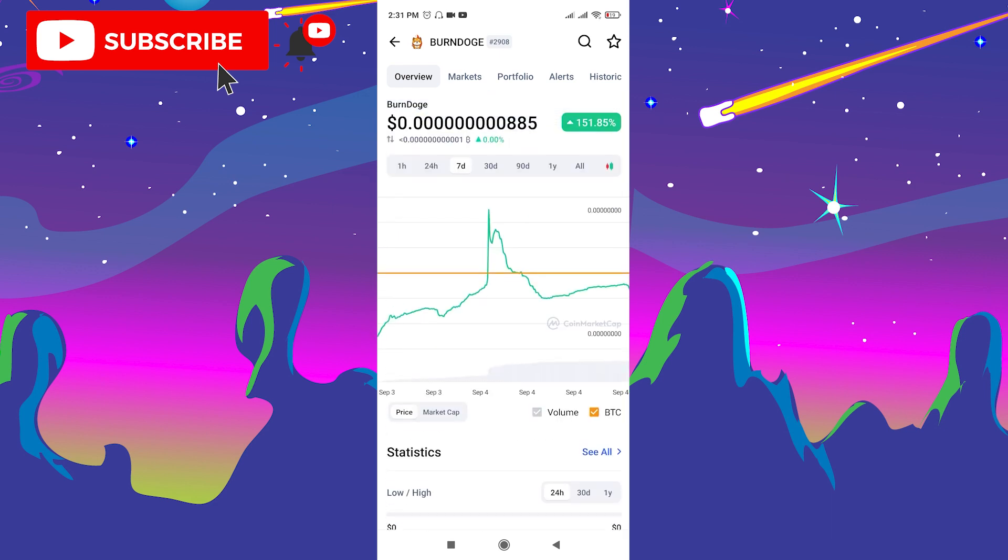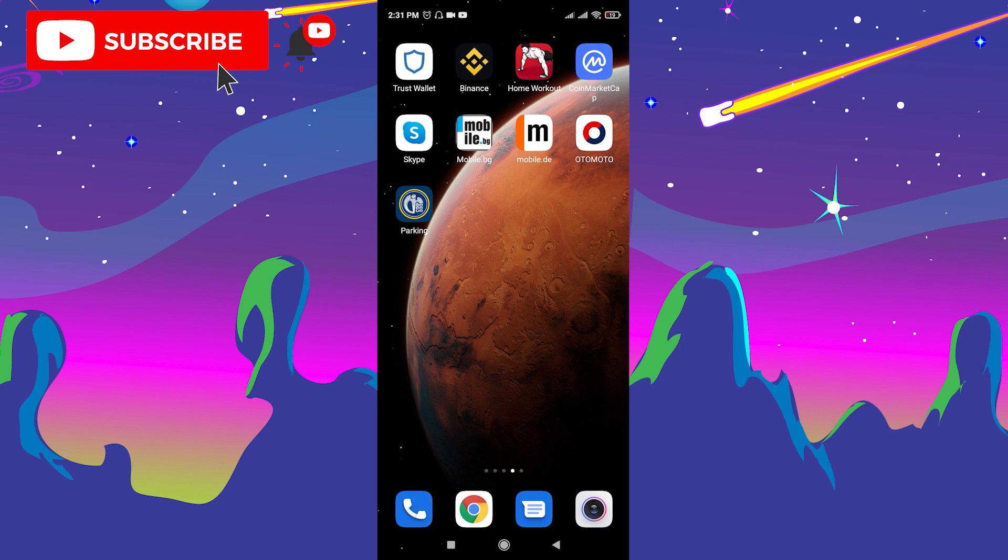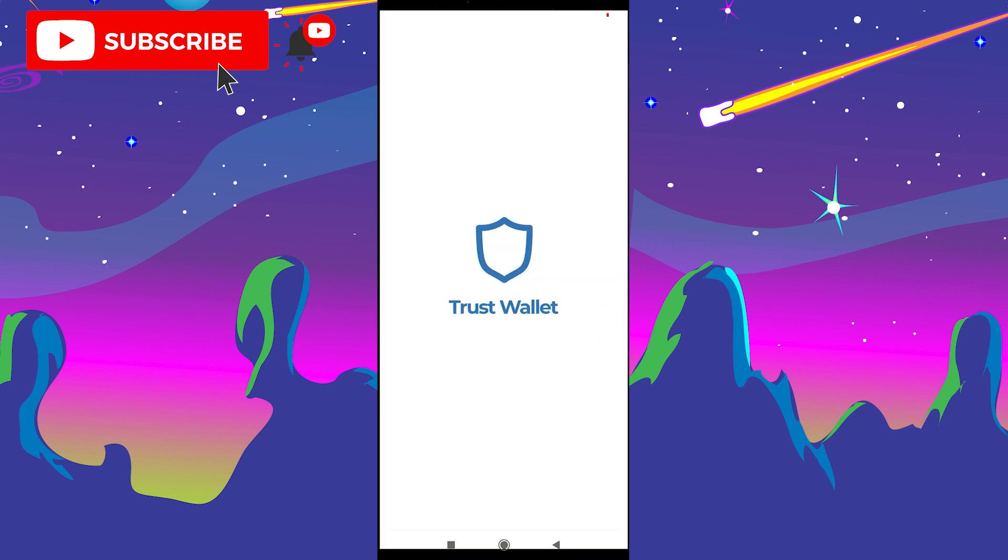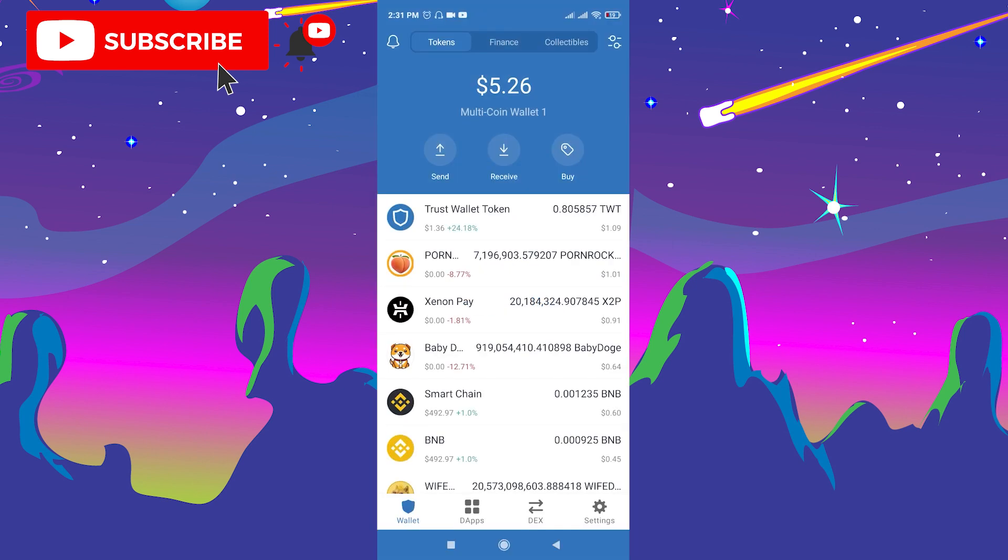If you want to buy, then you should go to Trust Wallet. You need to buy BNB because to buy Burn Doge token you need to swap your BNB to Burn Doge token. So first of all, go to Trust Wallet, buy BNB, or you can send BNB to your Trust Wallet account from any other crypto market.